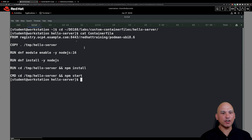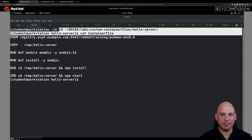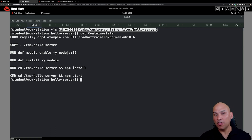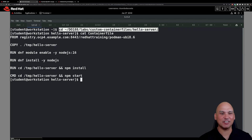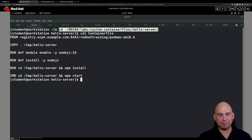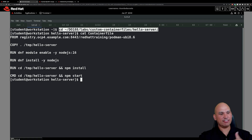Let's head on over to step number one. What we're going to do is change into the DO188 labs custom container files hello server directory. This directory was created by the lab start script. If you don't have that directory, look out for typos and also revisit the output of the lab start script to make sure that it is error free.